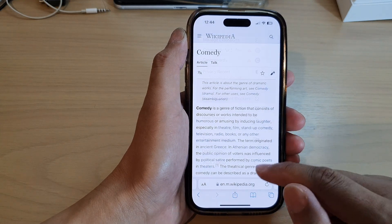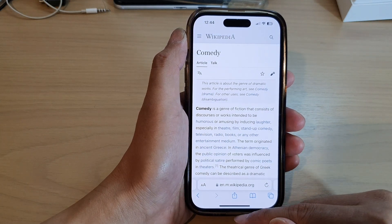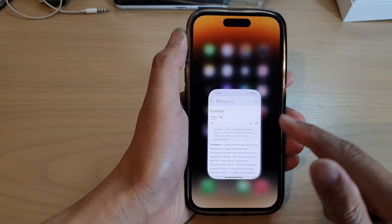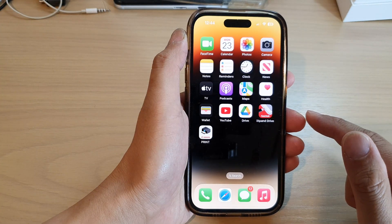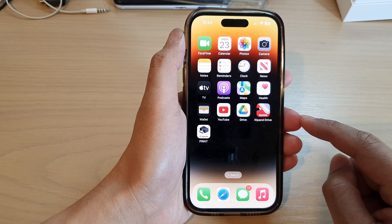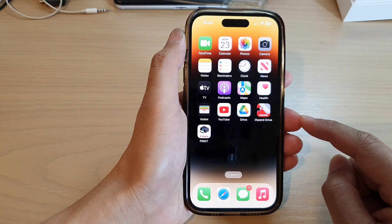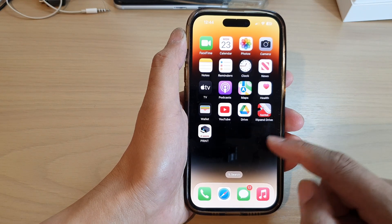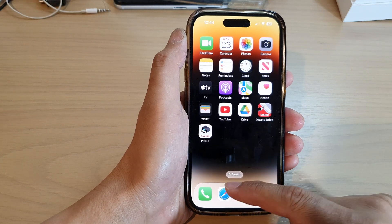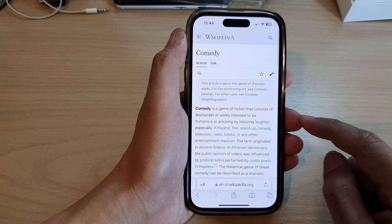First, let's go back to the home screen by swiping up at the bottom of the screen, and on the home screen open up the Safari web browser.